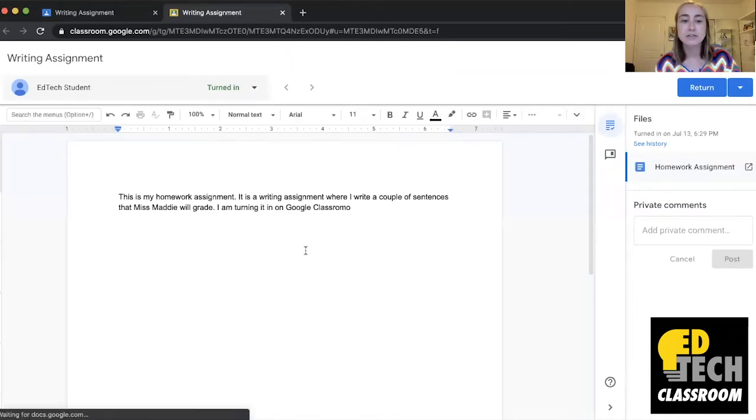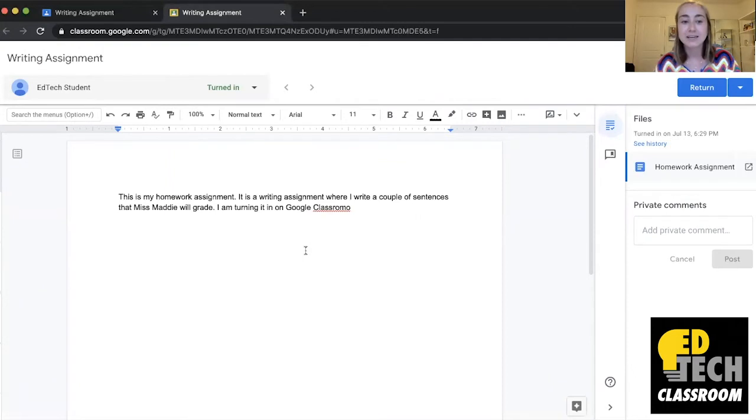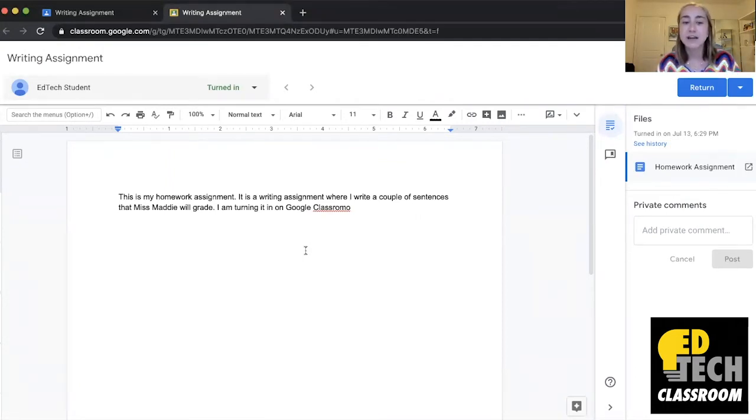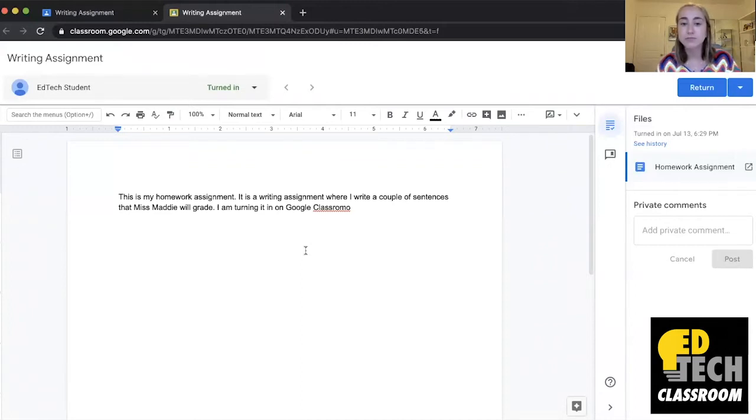Okay great, so this is what EdTech student turned in as their homework assignment. It says this is my homework assignment. It is a writing assignment where I write a couple of sentences that Miss Maddie will grade. I'm turning it in on Google Classroom.